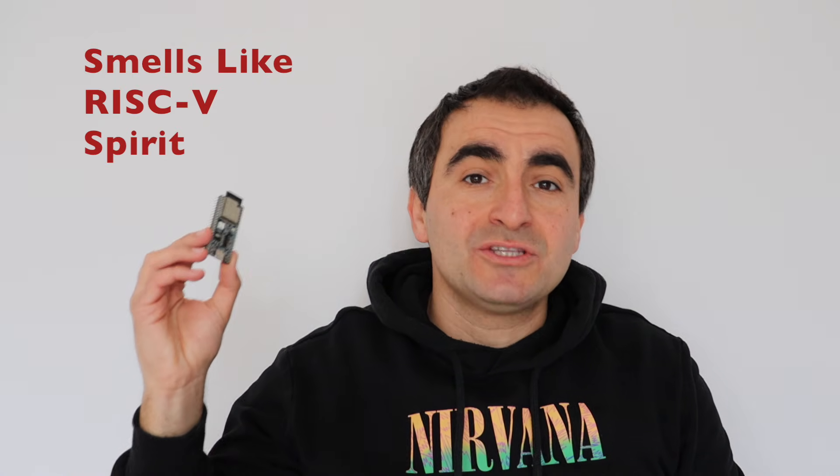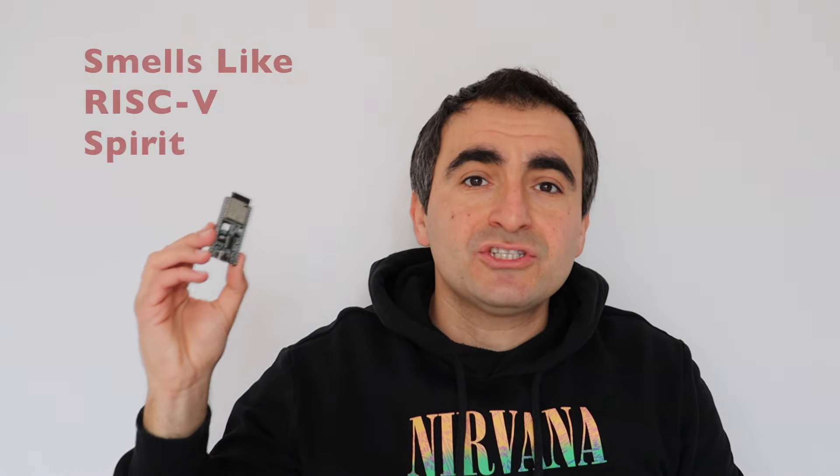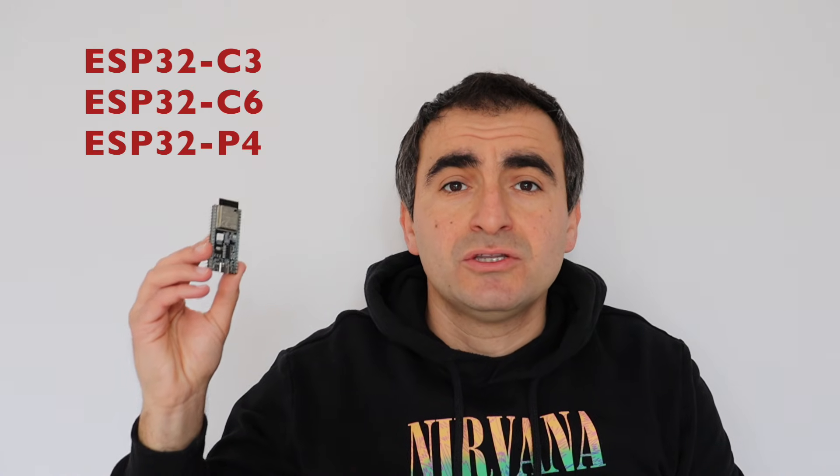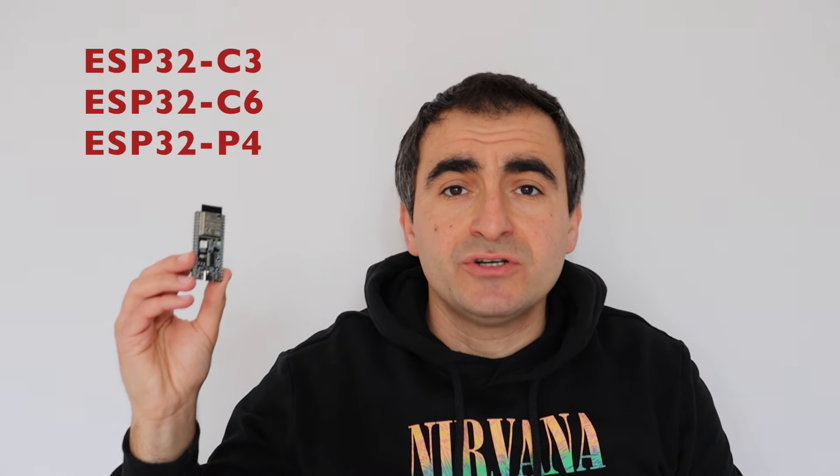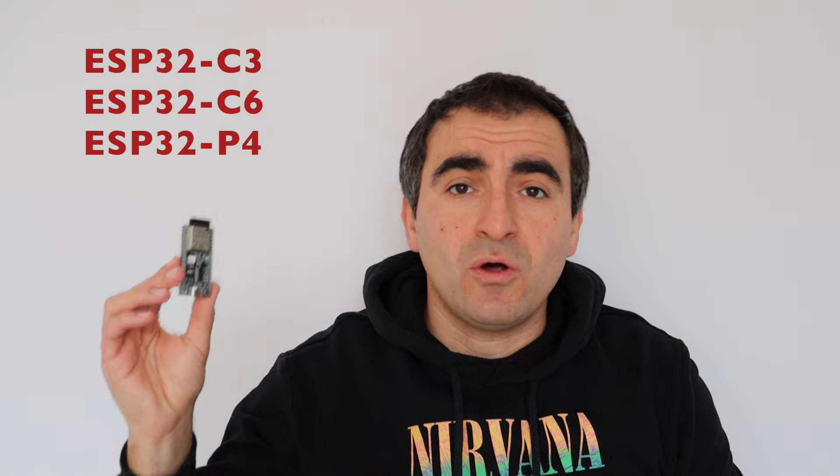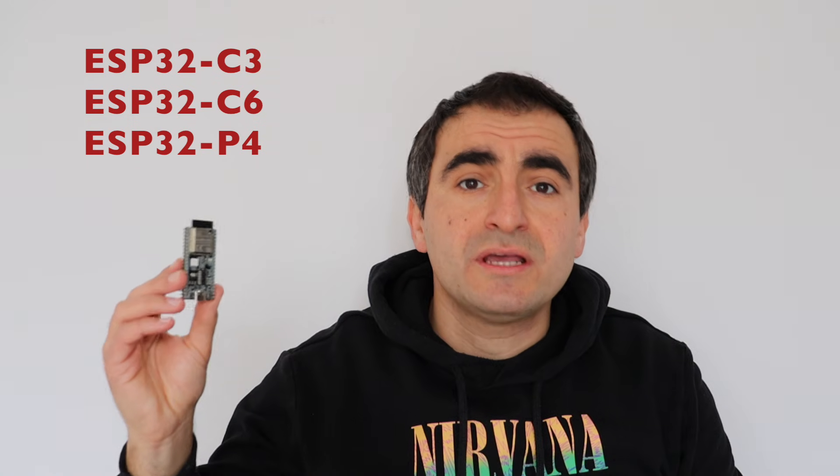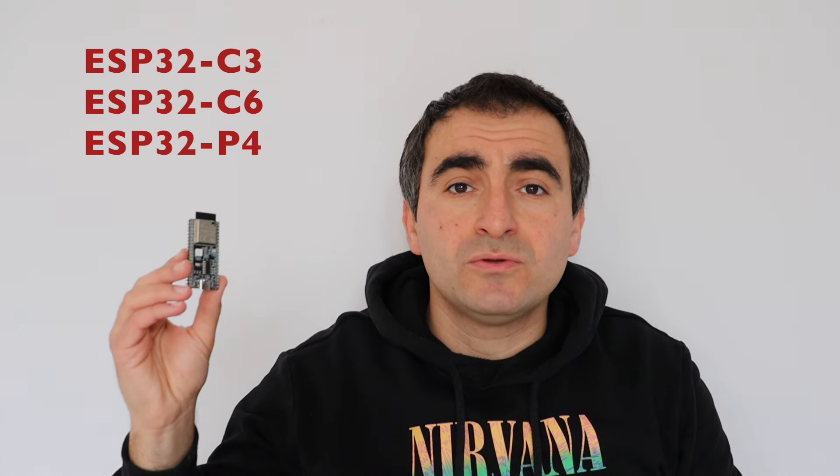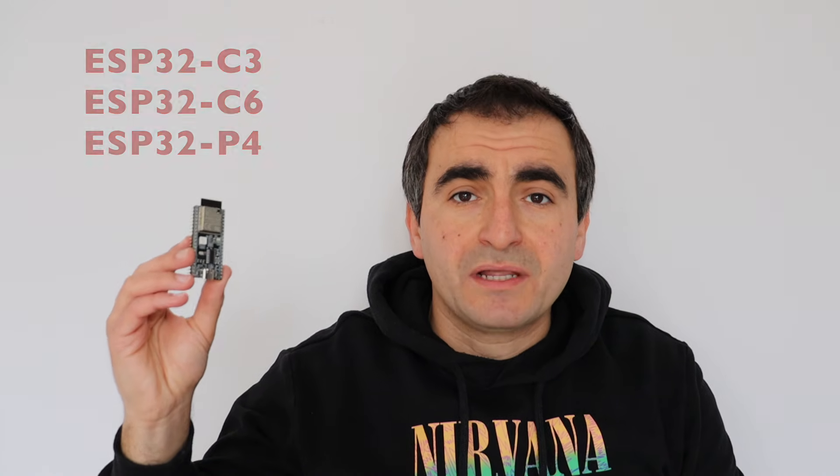RISC-V is an open instruction set trying to replace ARM in microcontrollers and microprocessors. RISC-V is slowly but firmly making its way in the industry, especially in Internet of Things. Espressif, the leading manufacturer of microcontrollers for IoT, switched to RISC-V and recently released several microcontrollers with Wi-Fi and Bluetooth capabilities using RISC-V, such as ESP32C3 and ESP32C6. They also launched ESP32P4.